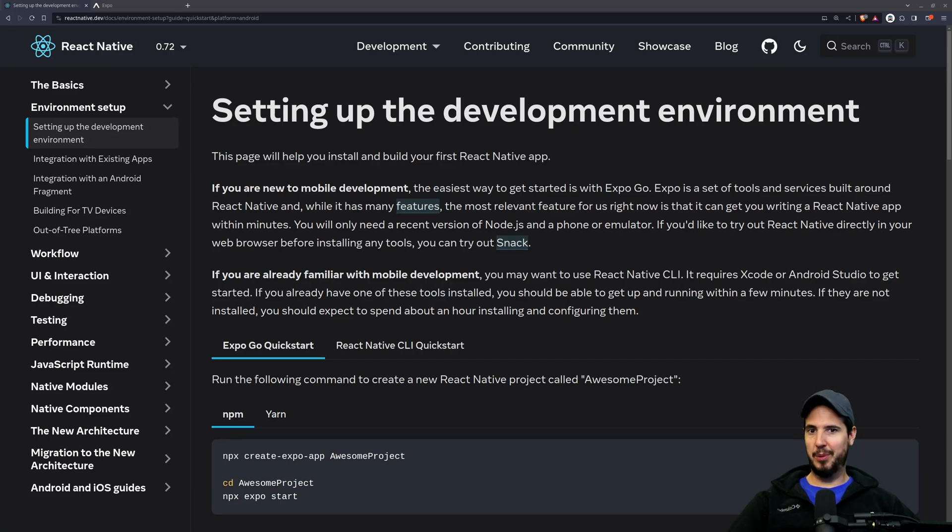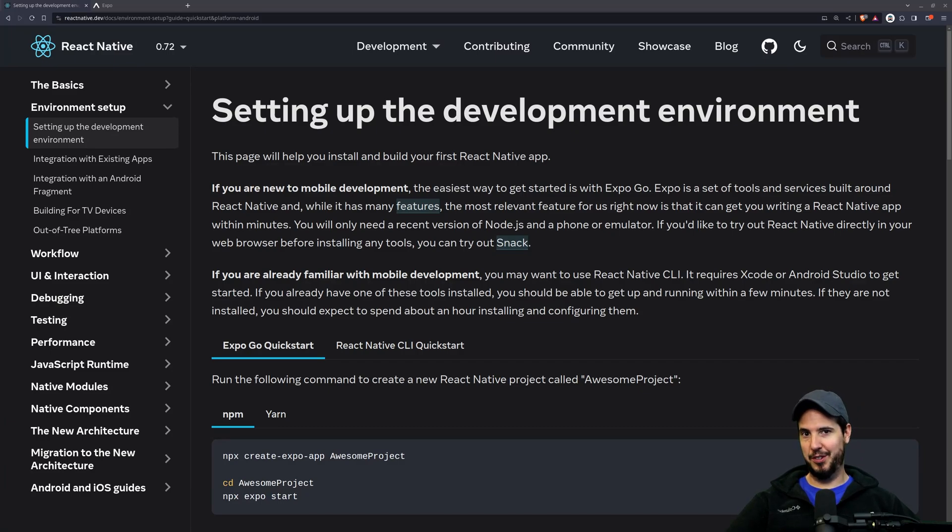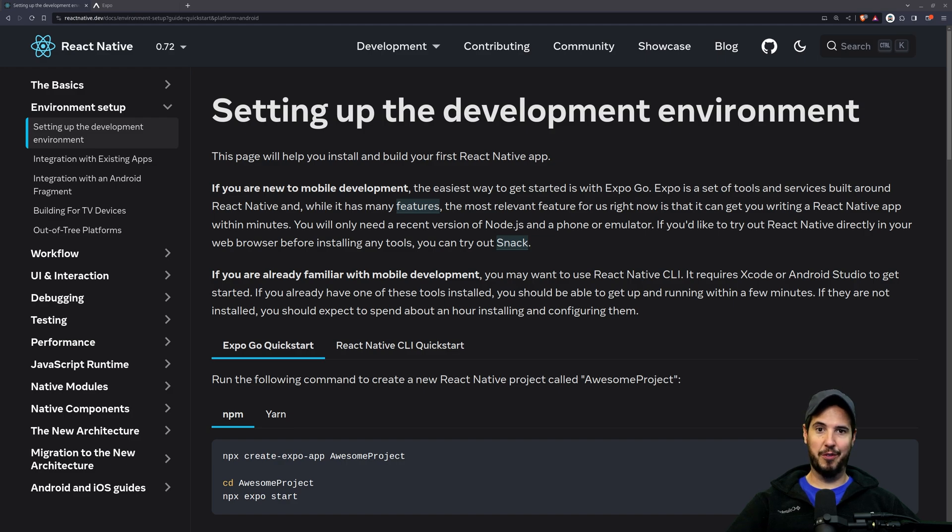I think you don't have what it takes to make mobile apps. Guess again, the year is 2023, React Native exists, and it's very accessible for everybody to make mobile apps.